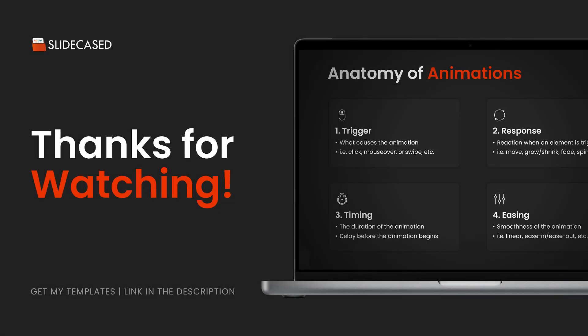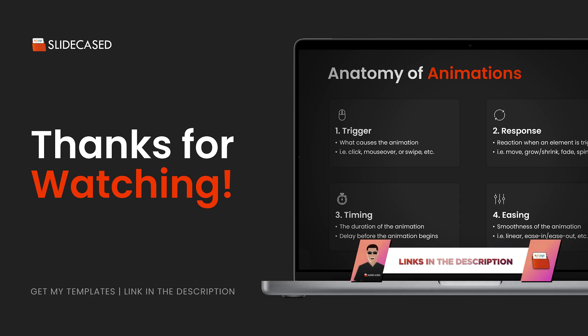That's pretty much the basics of animation in effective presentation design. If you have any questions or feedback, I'd love to hear what you have to say in the comment section. If you're interested in animated tutorials or presentation templates, the link is in the description. Thank you guys for watching and I'll catch you guys on the next one.